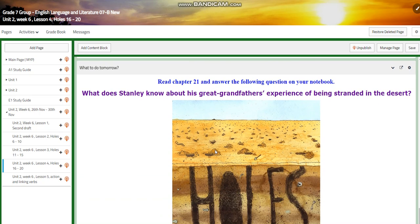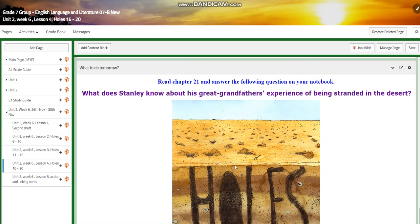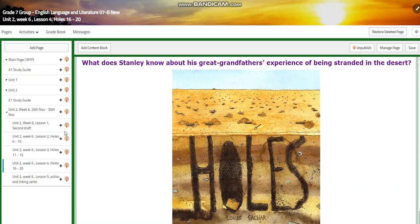I would like you to write the answer in your notebook. There will be a self-assessment. And for what to do tomorrow, I would like you to read chapter 21 and answer the following question in your notebook: what does Stanley know about his great-grandfather's experience of being stranded in the desert?